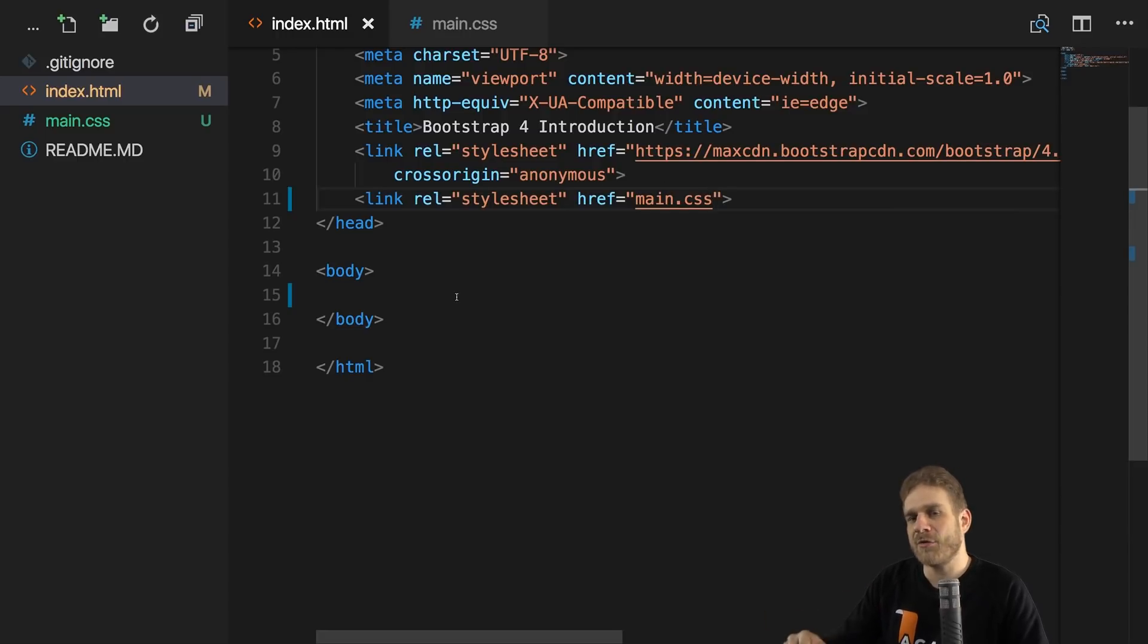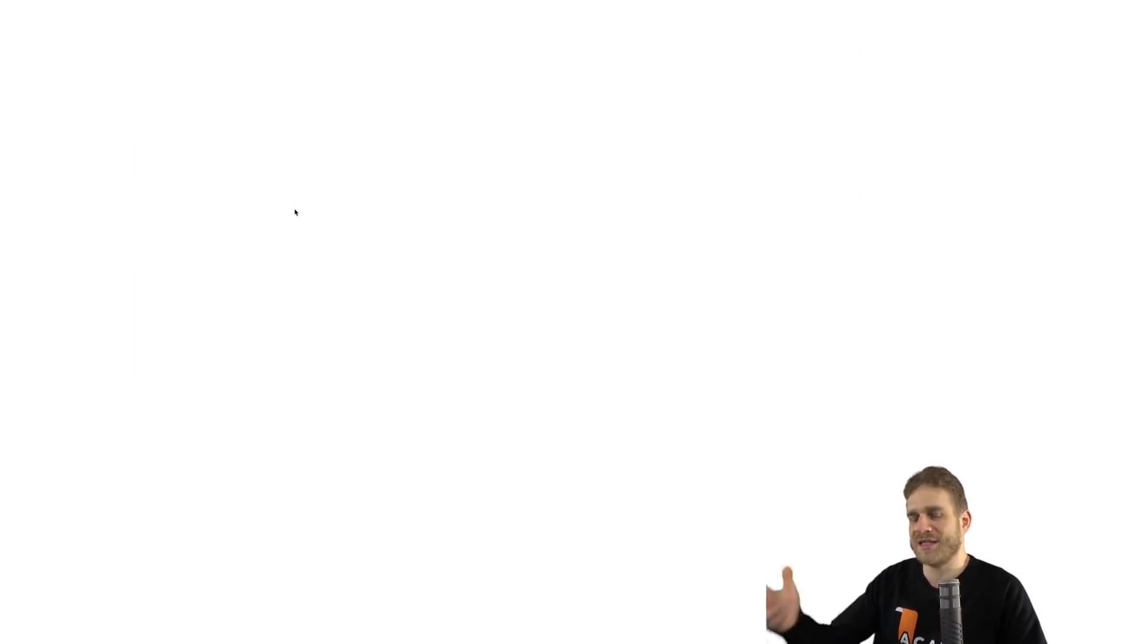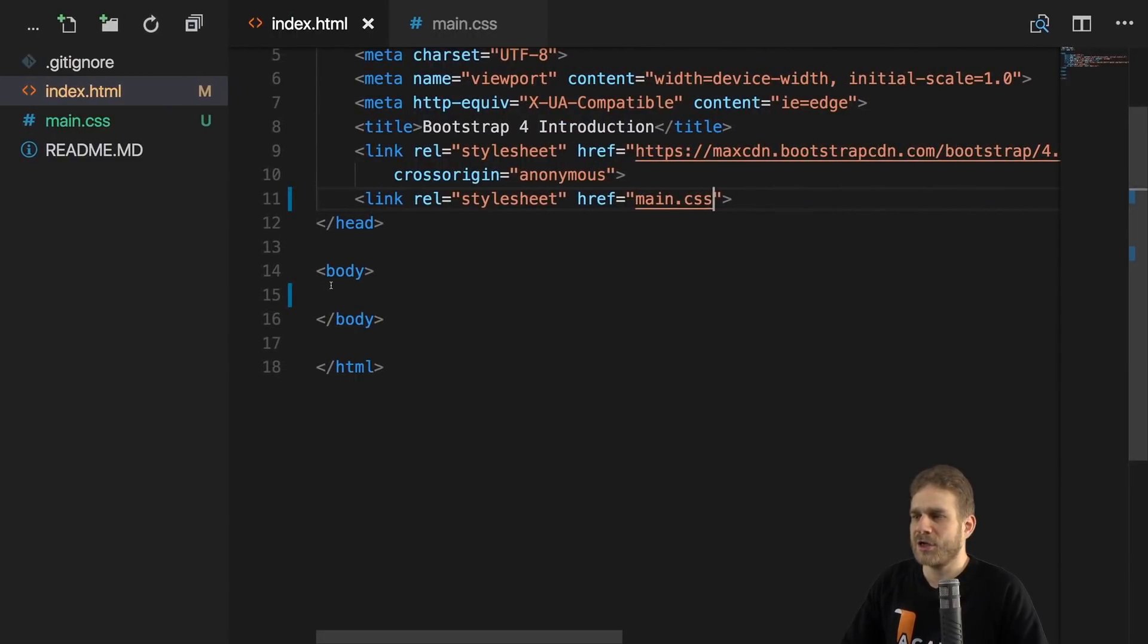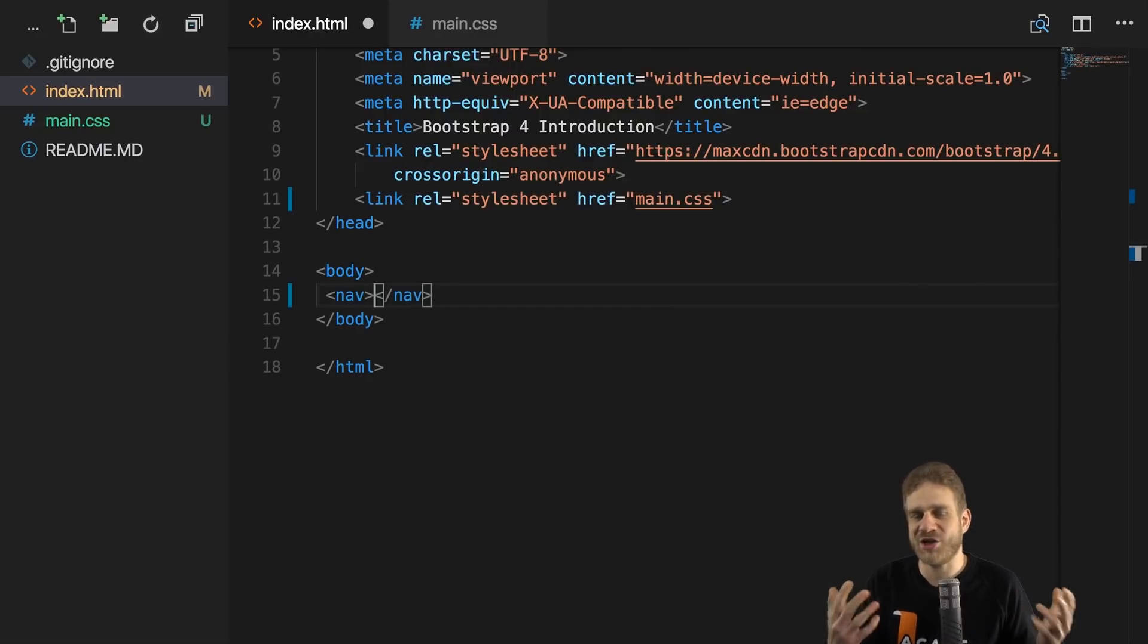In this video, my goal is to add a navbar. Since we cleaned up that body content, our webpage, if we reload it, essentially looks like this. So let's add a navigation bar now by adding a nav element. This is the default HTML nav element.